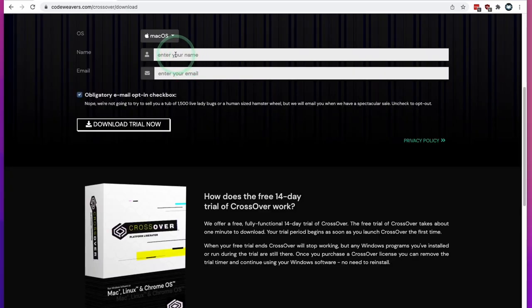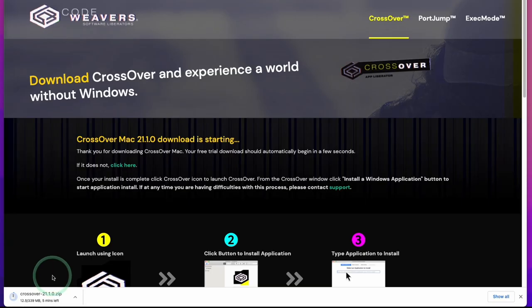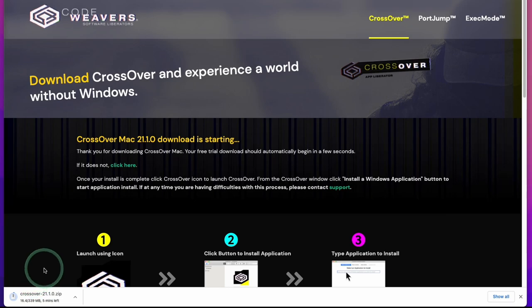All I need to do is enter my name and email address and click the 'Download Trial Now' button. Crossover will begin a download process. This file is 340 megabytes in size, so please wait a moment for that to complete.